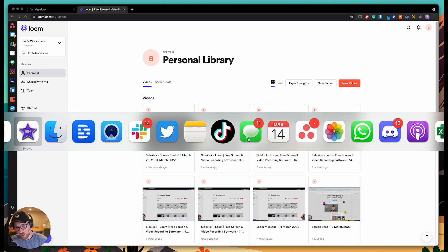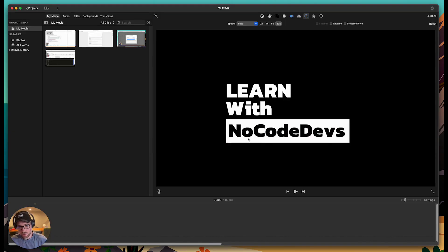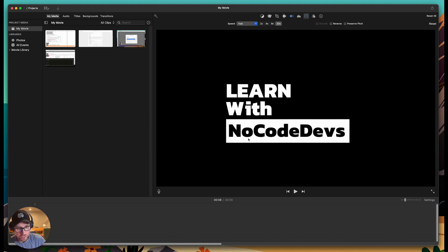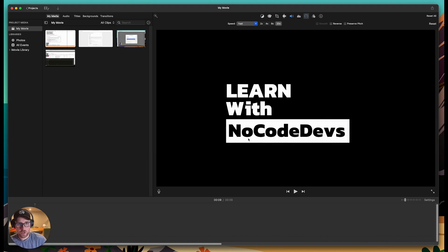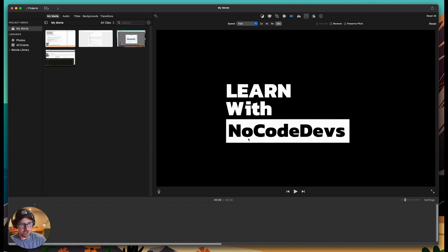So the first thing that you need to do is get iMovie. If you don't have iMovie installed on your Mac, you can just download it from the App Store. It's a free app.